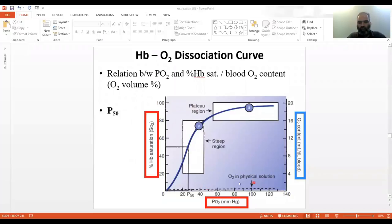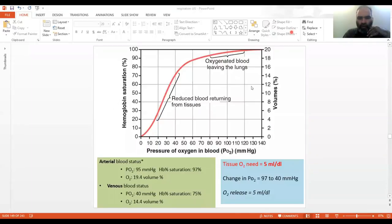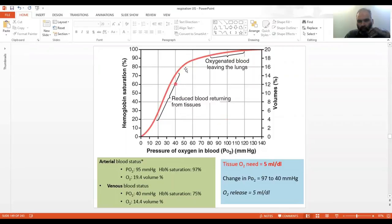One remaining detail: the small dotted line on the diagram represents oxygen in physical solution — dissolved oxygen — which is approximately 0.3 ml at a PO2 of 100 mmHg. This Guyton diagram is better for study purposes as it has calibration grid lines for plotting.